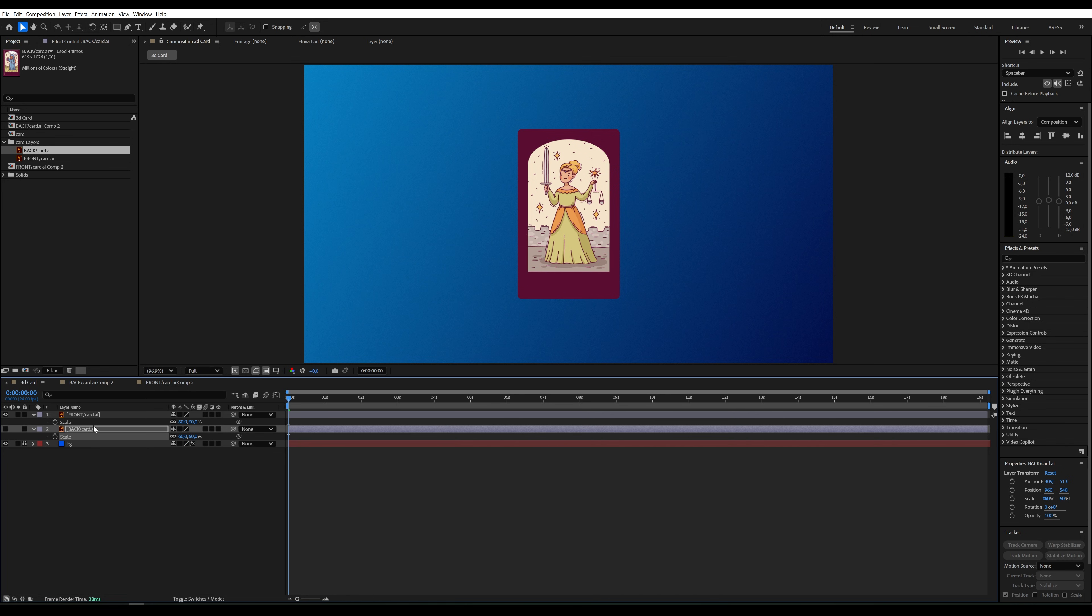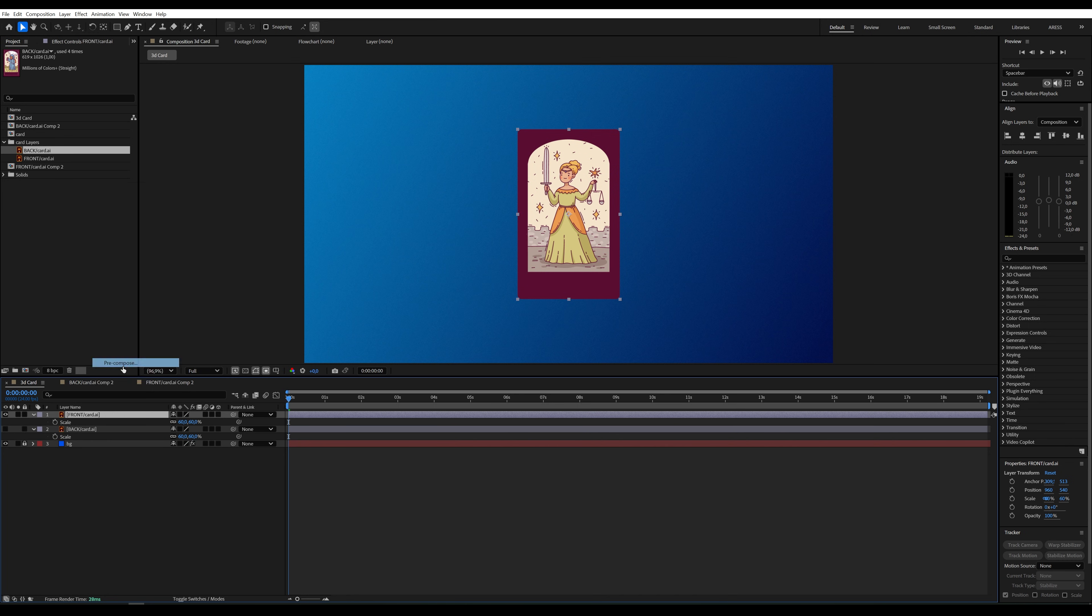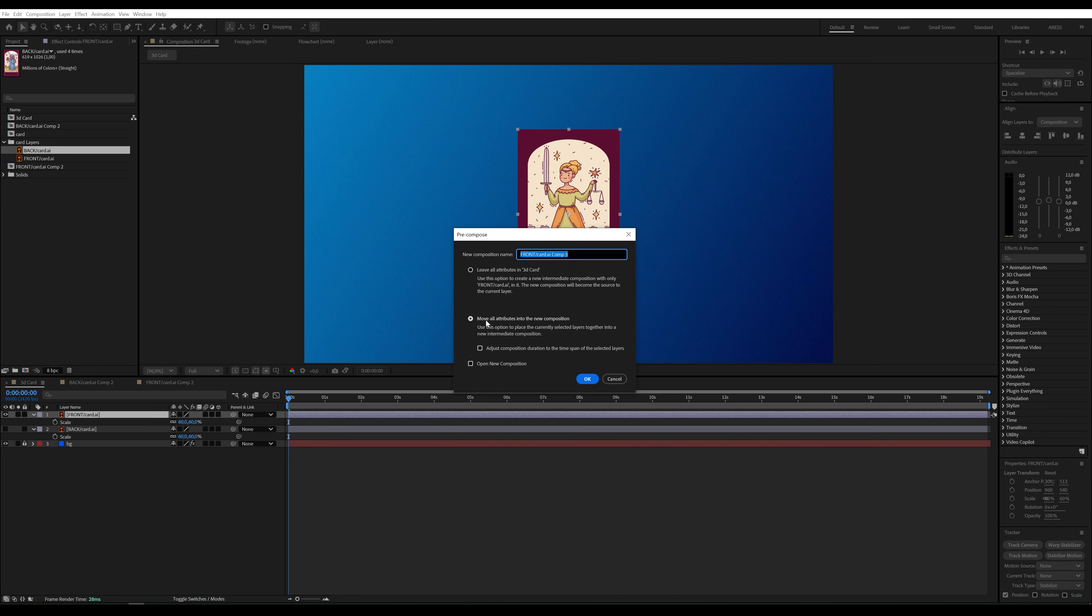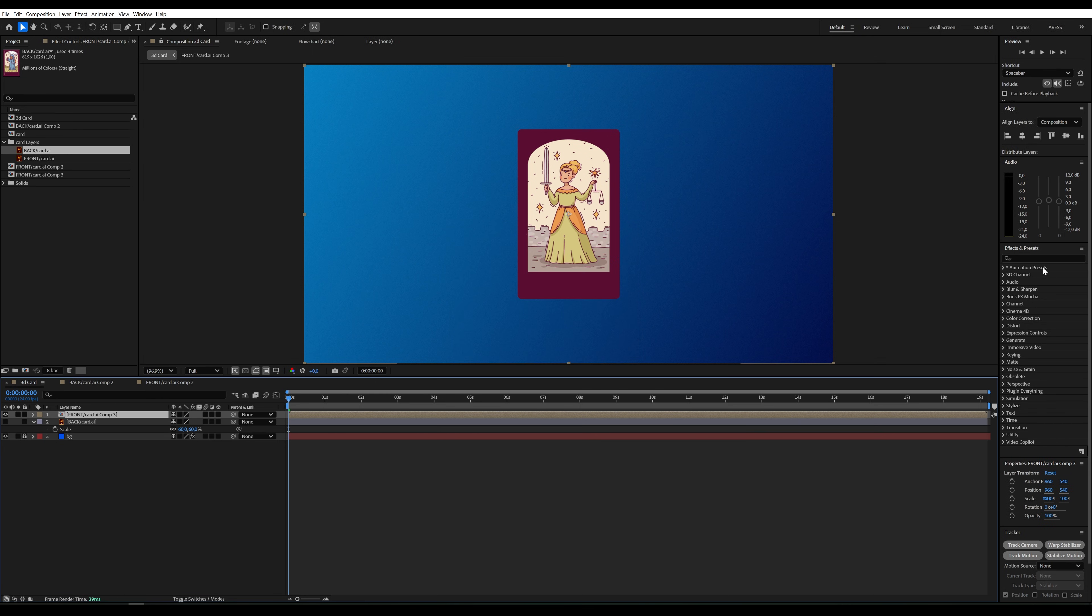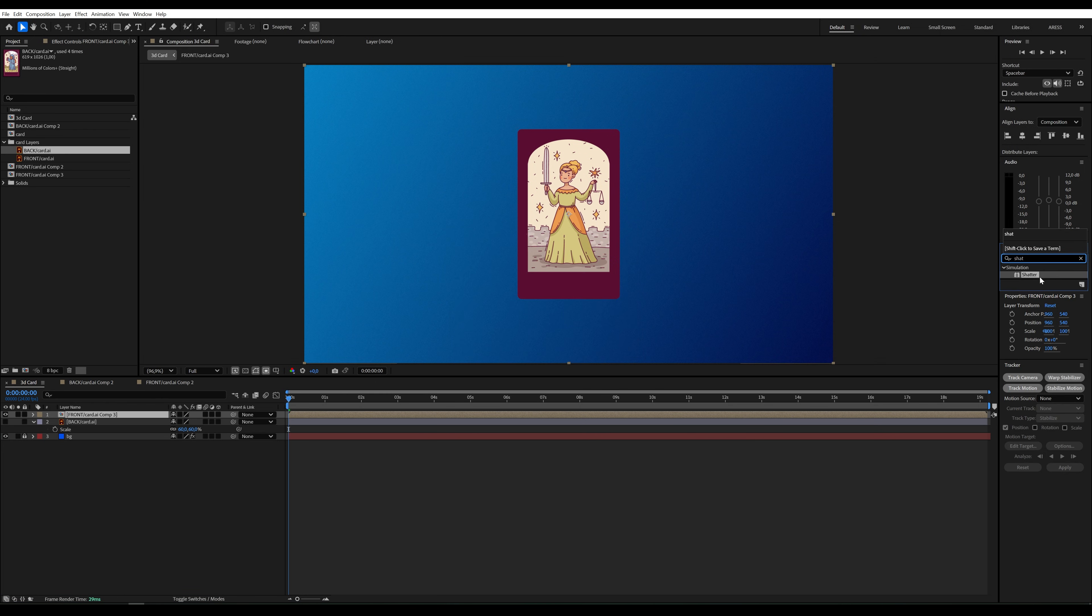We need to pre-compose the front. In the Effect and Presets panel, let's search for the Shatter effect and apply it to the front of the card.